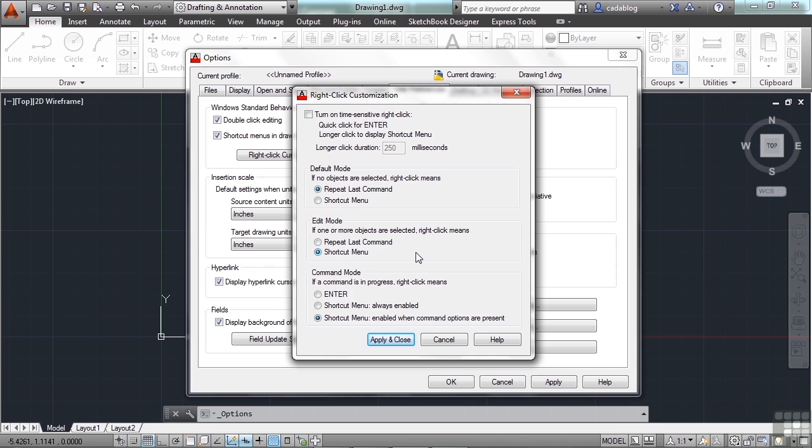Because while you're working with something, you might want that shortcut. And in command mode, this means when you've started a command. So you have three basic options of functionality. You have your default mode. You have your edit mode, which means when you have something selected. And you have your command mode. That's when you're starting something, like you're drawing a line and you're right in the middle of it.